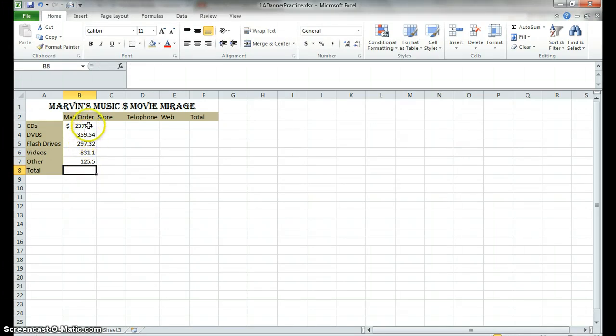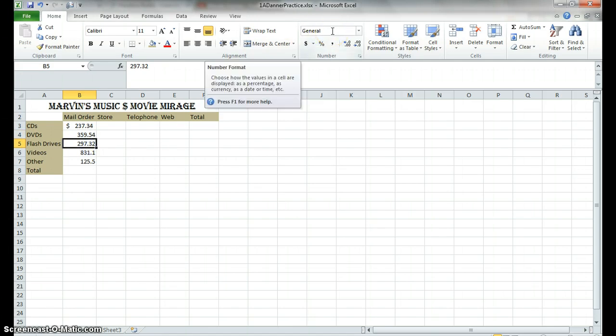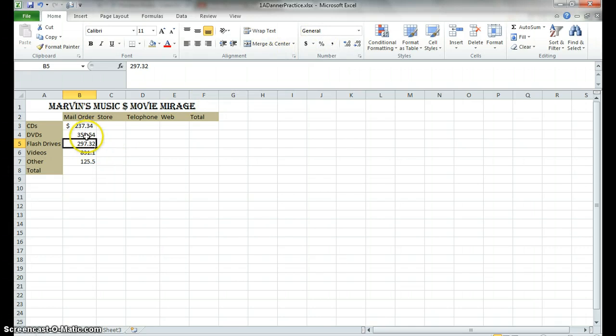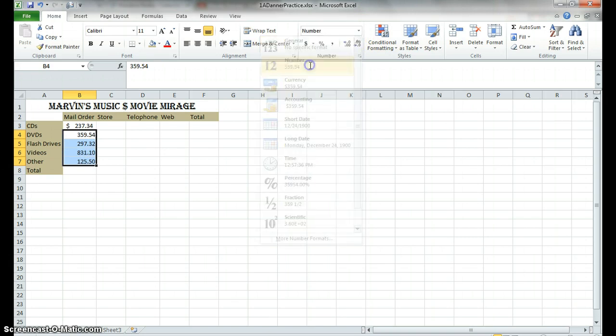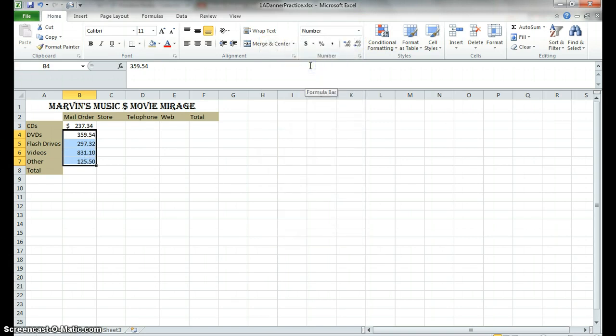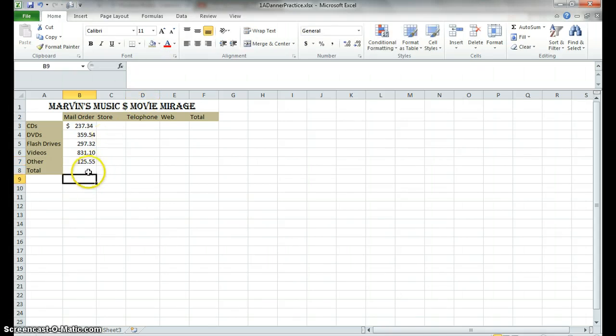So now this top one, if I click on this cell, you see accounting up here. But these other ones, when I click on these, you see general. So what you're going to do now is we're going to change the formatting of these. You're going to highlight the rest of these and change it from a general format to a number format.